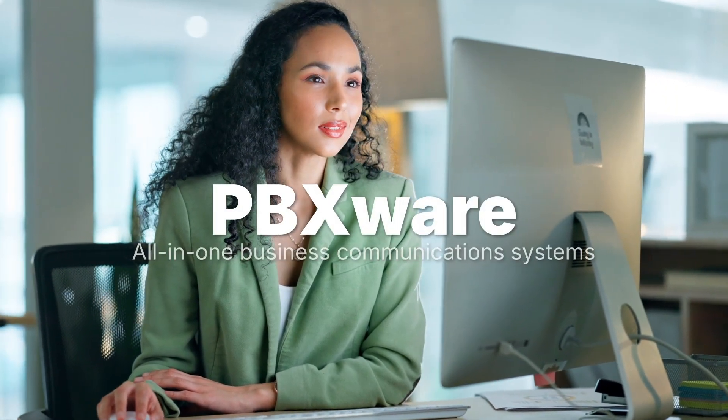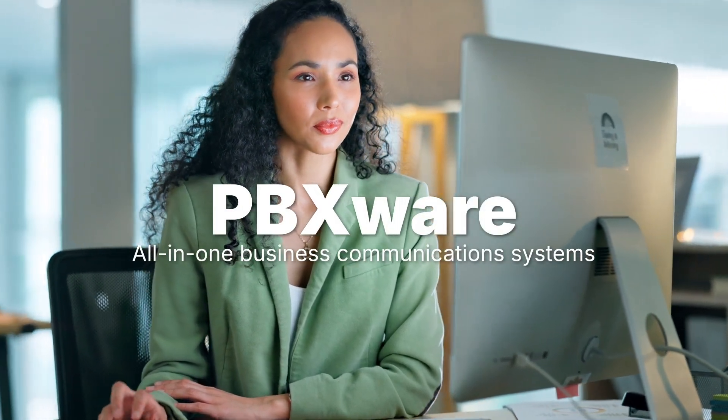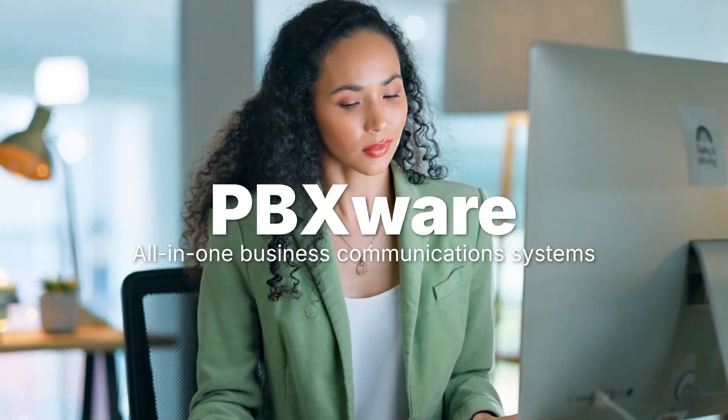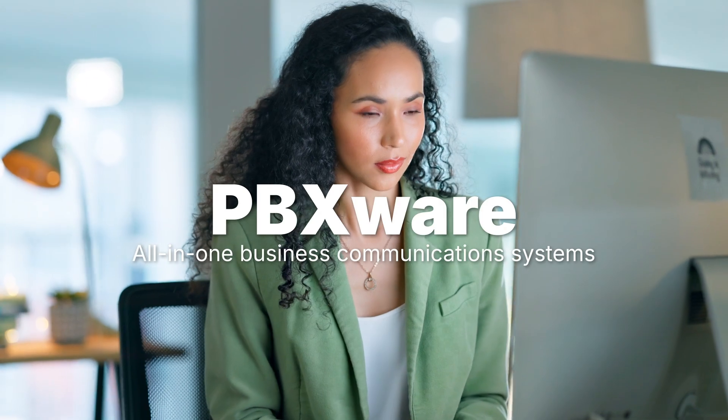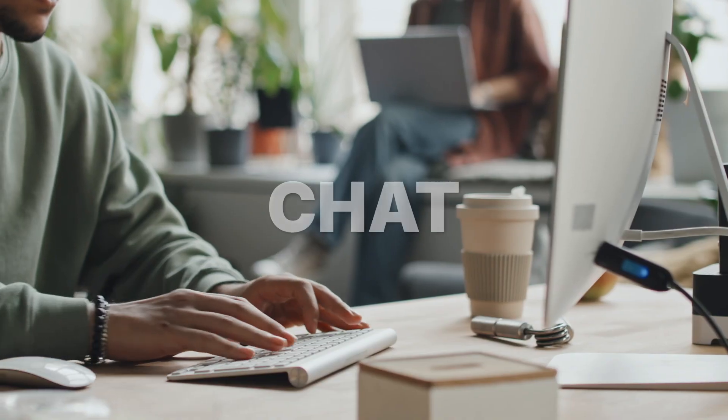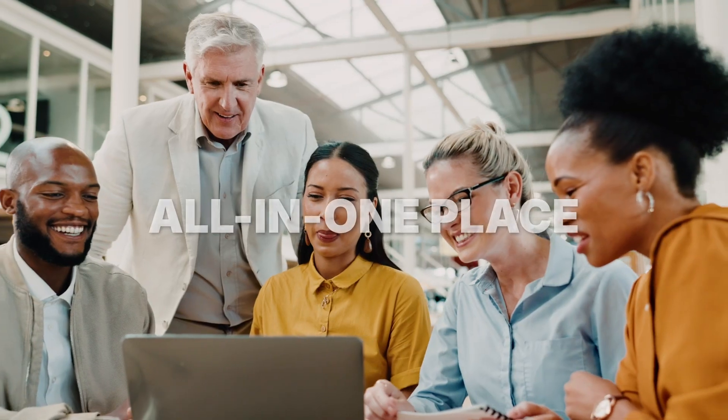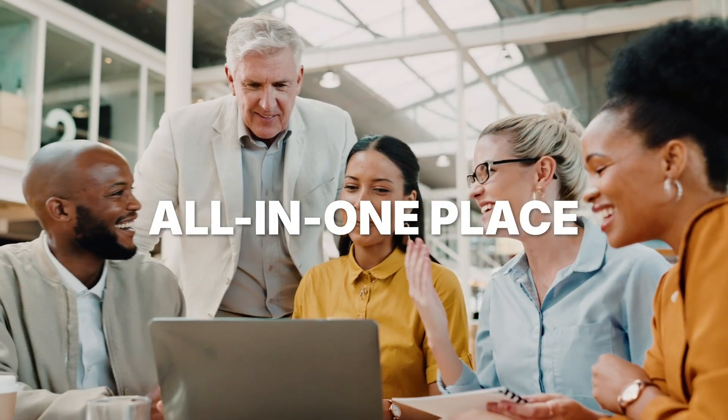PBXWare is your all-in-one business communication system that streamlines your communications, integrating calls, chat, and meetings all in one place.